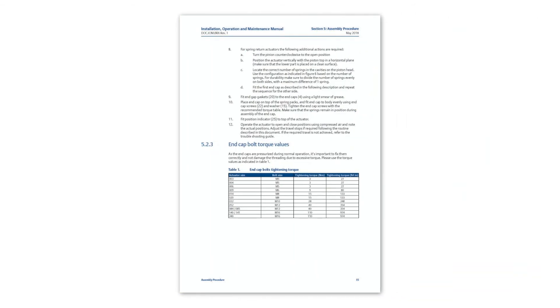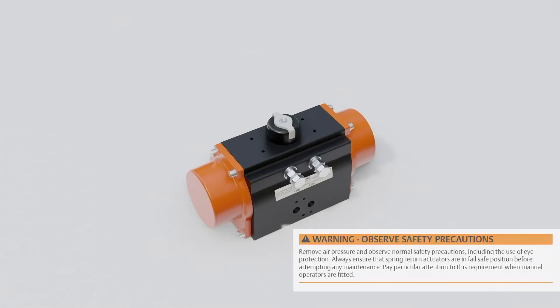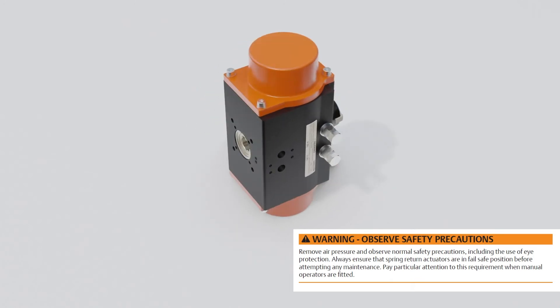Please check section 5.2.3 of the manual for the required end cap bolt torque values. Remove air pressure and observe normal safety precautions, including use of eye protection.